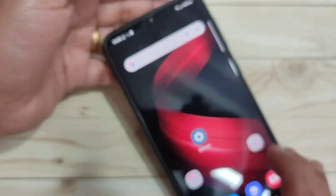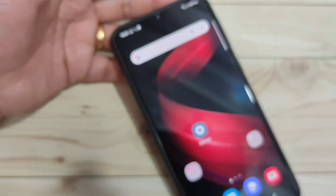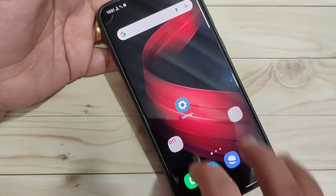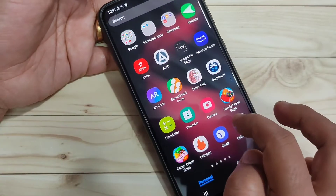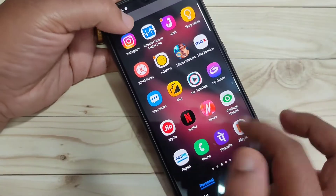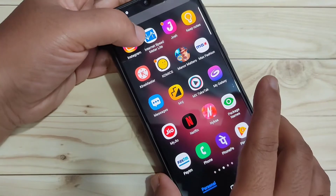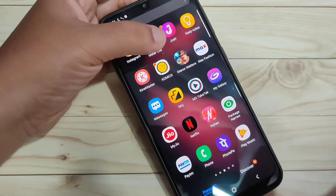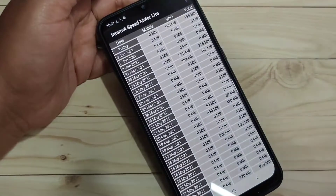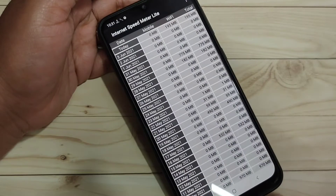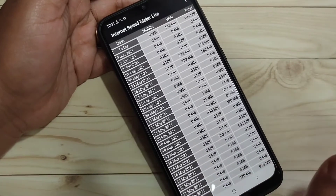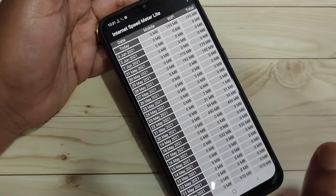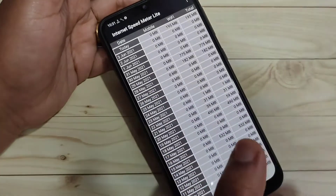To do this, we need to install one application. This application is easily available at the Play Store — otherwise I will give you the link in the description box. The application is called 'Internet Speed Meter Lite'. Just install it, then open it and allow any permissions needed.